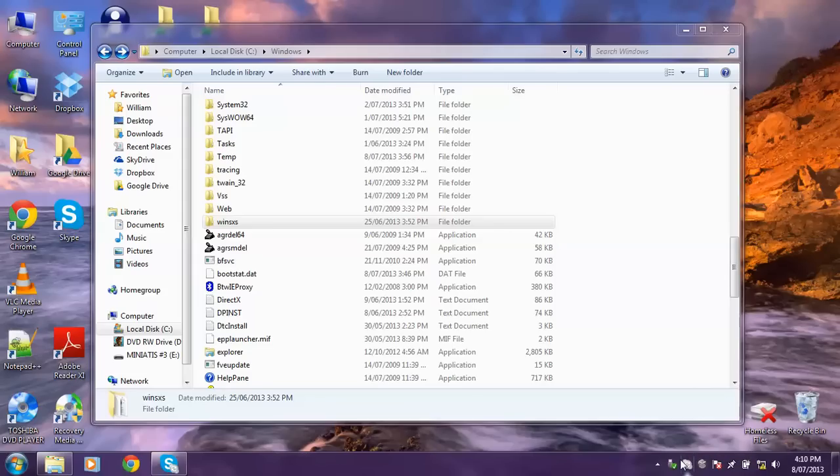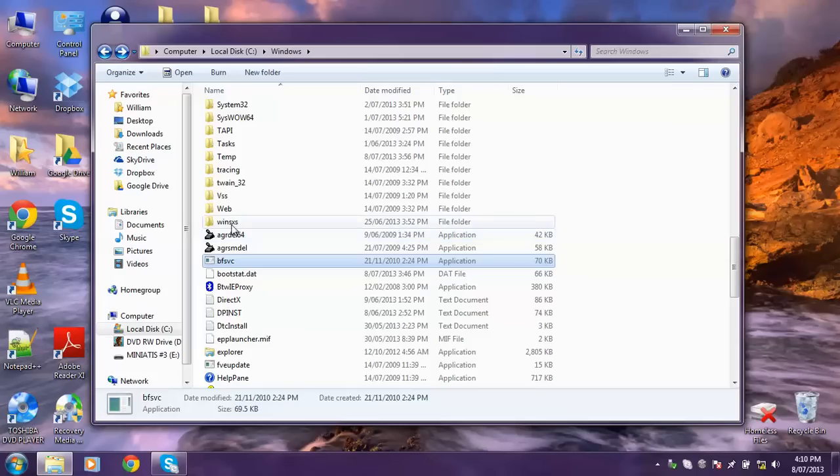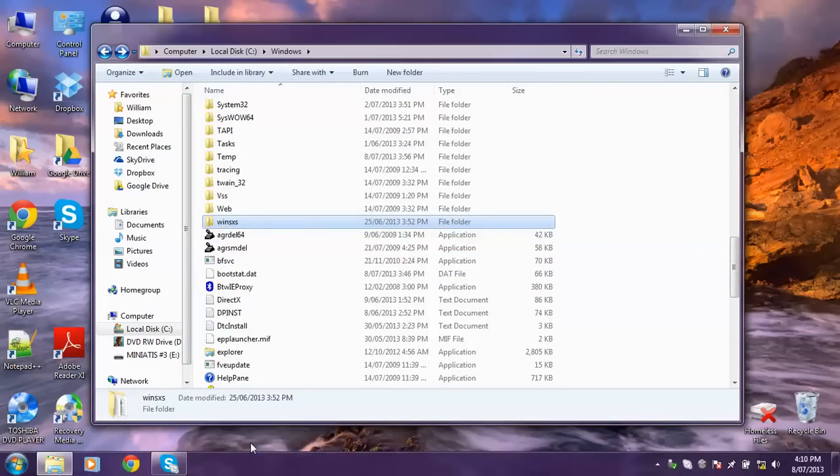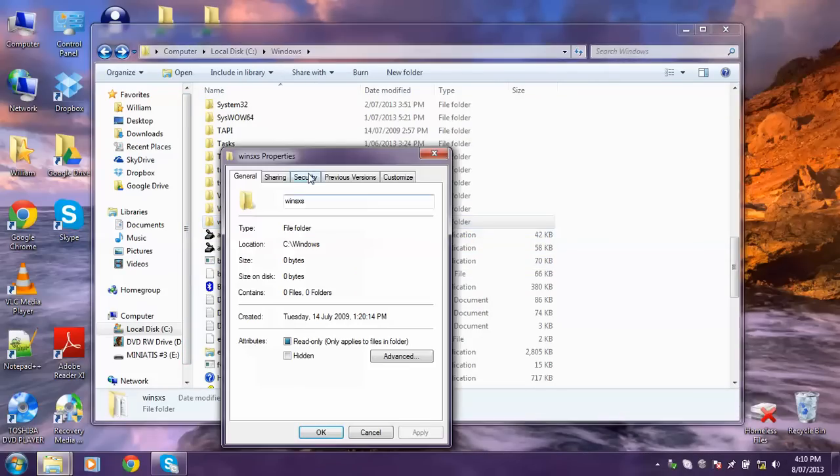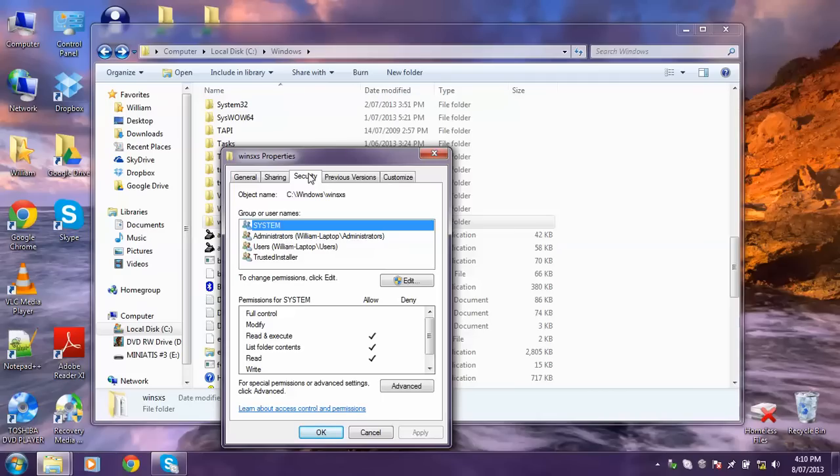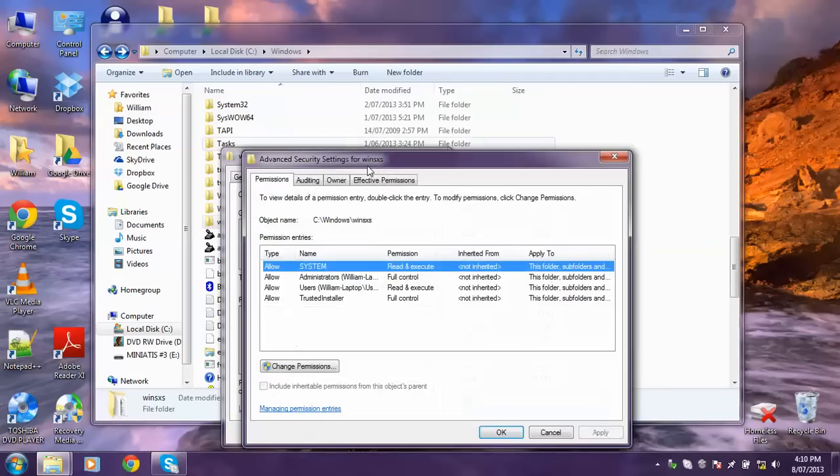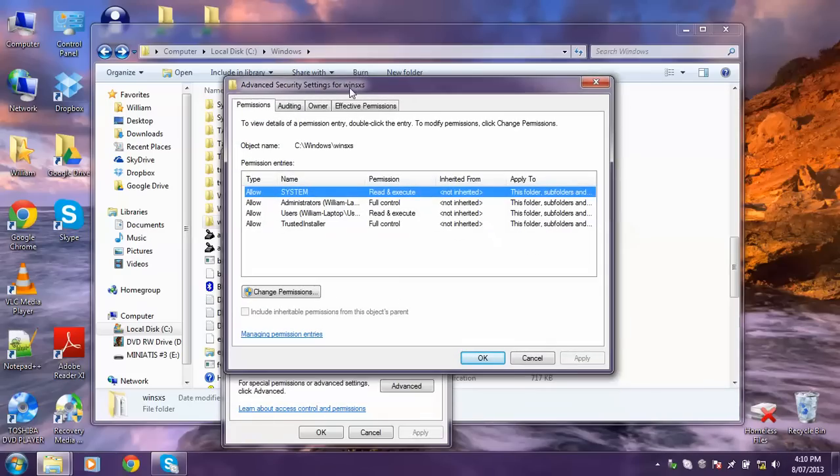So first go to the file or folder that you want to get permission for. In this video I'll show you WinSXS in Local Disk Windows. Right click on it and then go to Properties. At the top click on the Security tab and then down here click on Advanced. You'll probably blow it up with a new window.